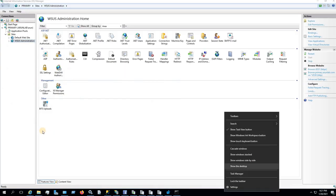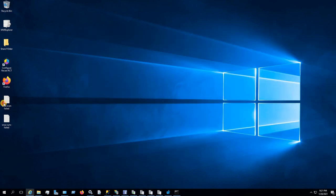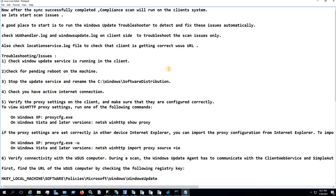After syncing has been completed, the compliance scan will start running on your client. If the scan has failed on the client — if the scan is not successfully completed — then the client won't be able to see the updates in Software Center, and the site server won't be able to know the current state of the client or the updates. It's very important that the scan is completed, because after each scan completion a state message will be sent to the site server.